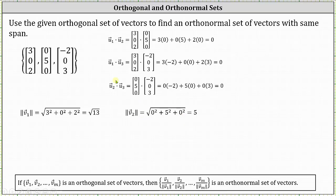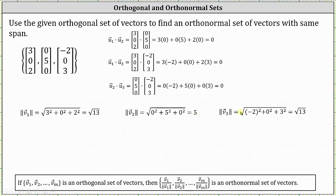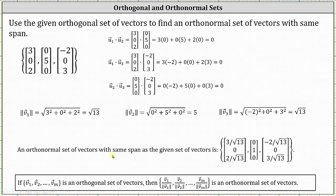The magnitude of the third vector equals the square root of negative two squared plus zero squared plus three squared, which equals the square root of 13. Therefore, an orthonormal set of vectors with the same span is formed by dividing each component of the first vector by the square root of 13, dividing every component of the second vector by five, and dividing the components of the third vector by the square root of 13.